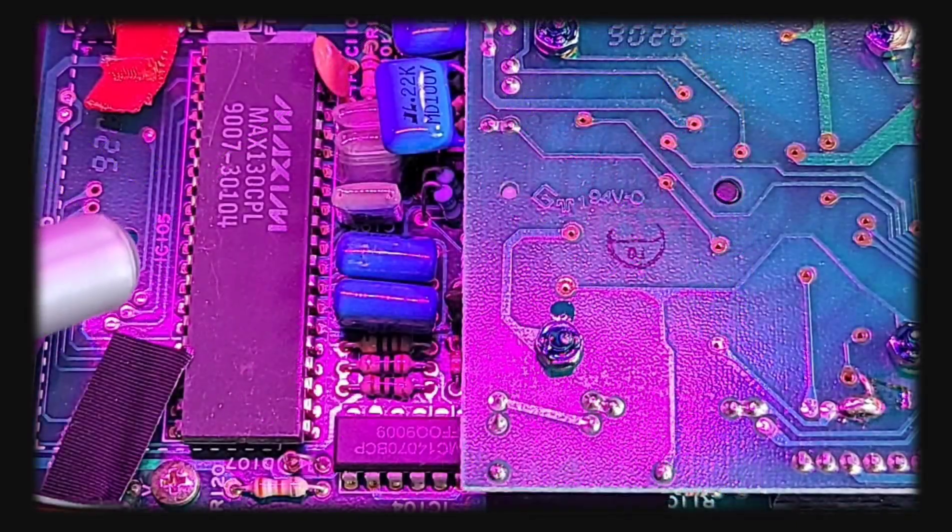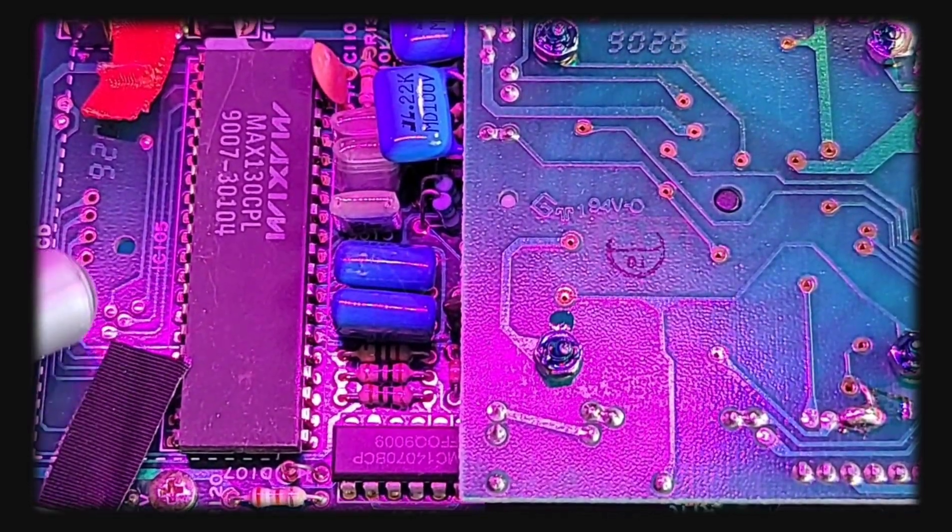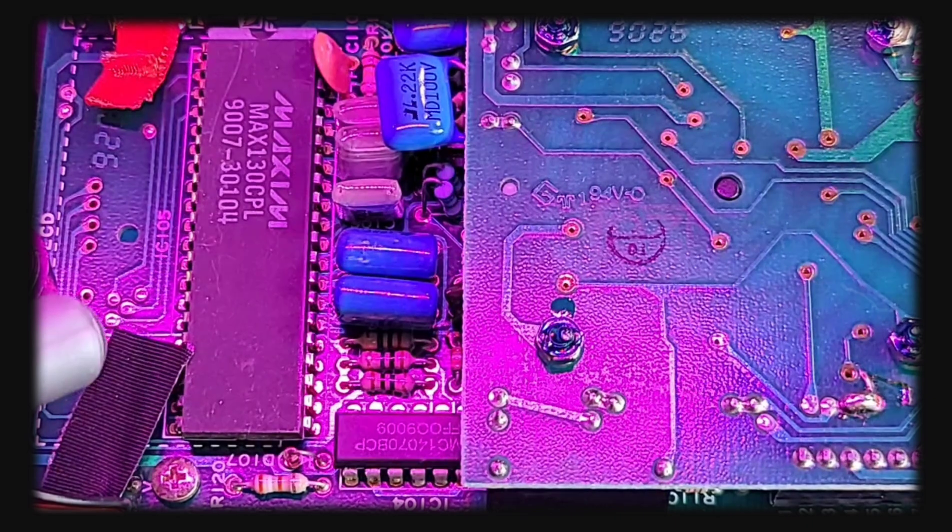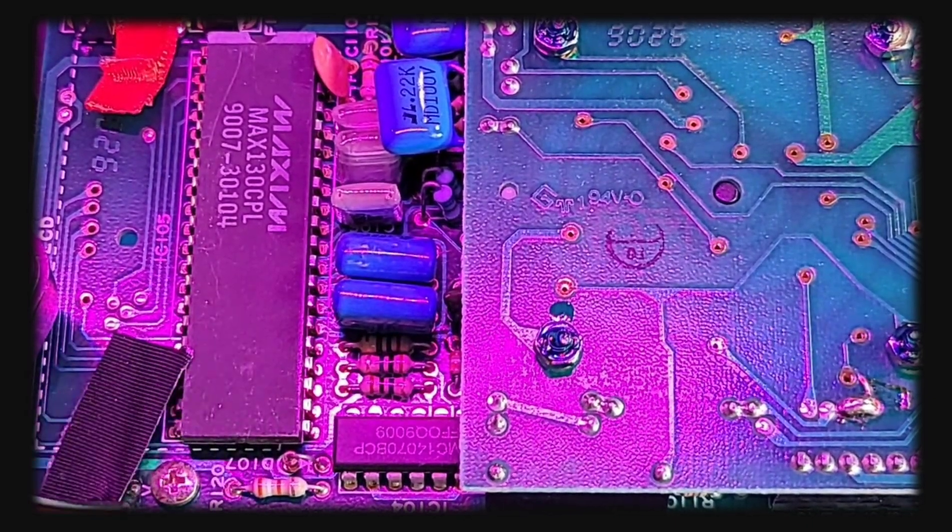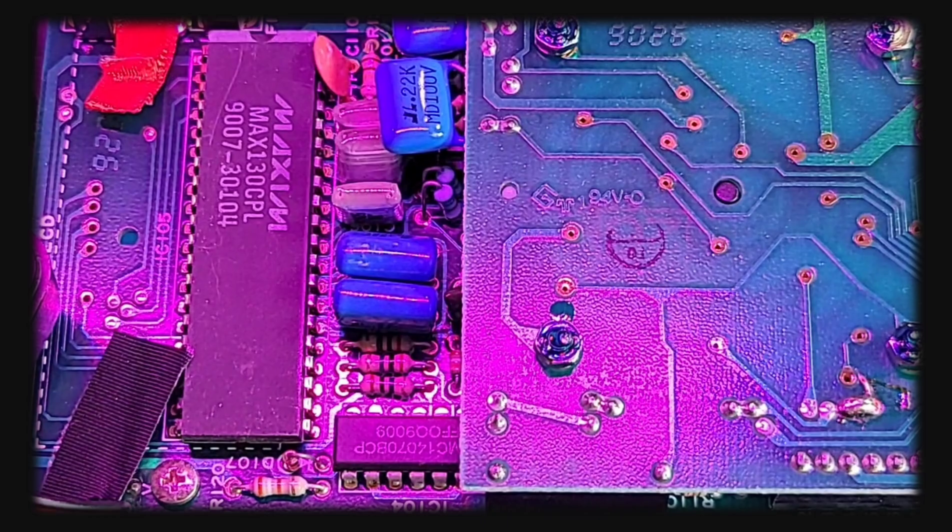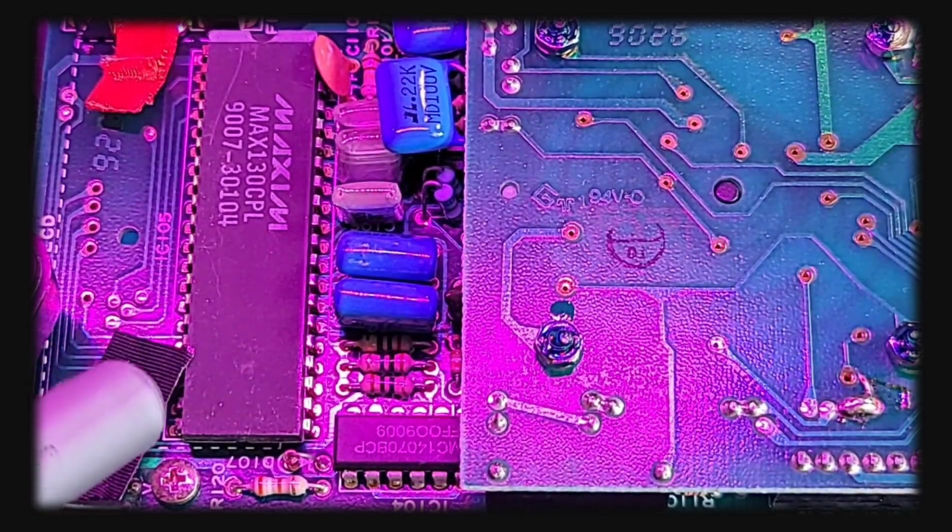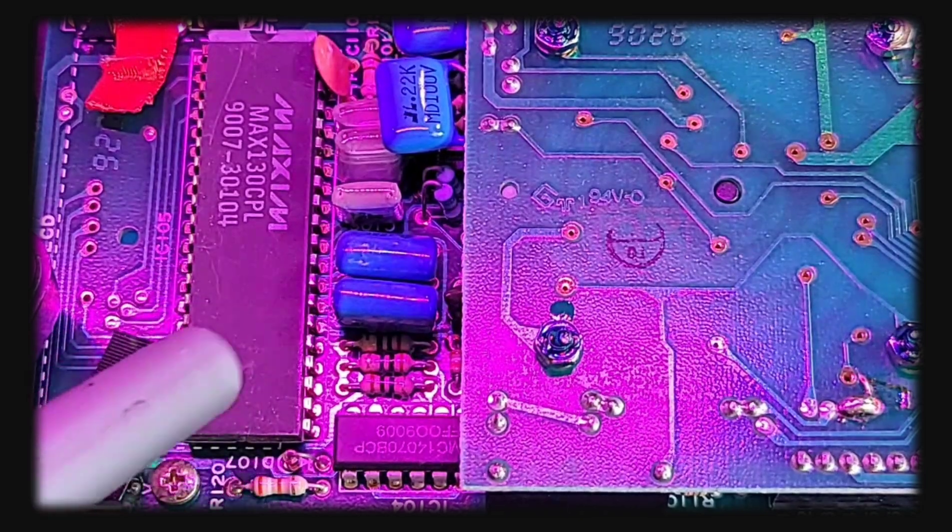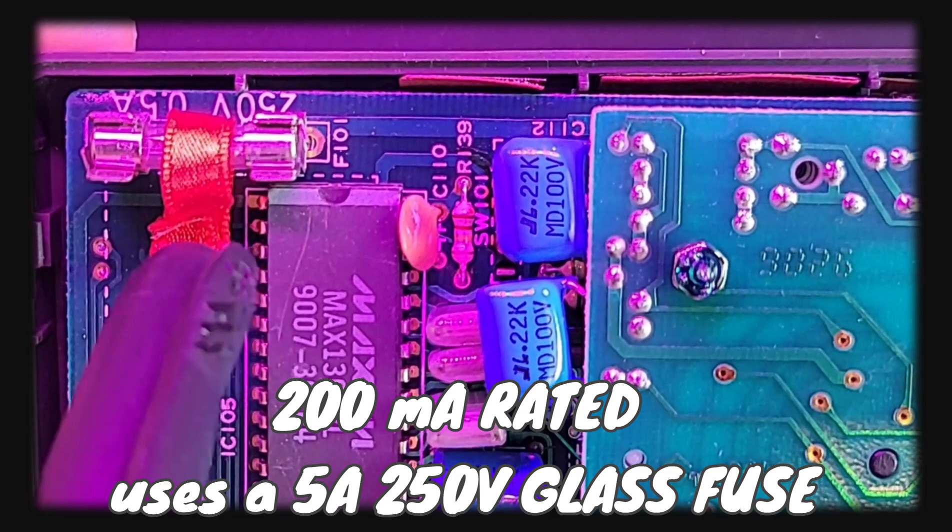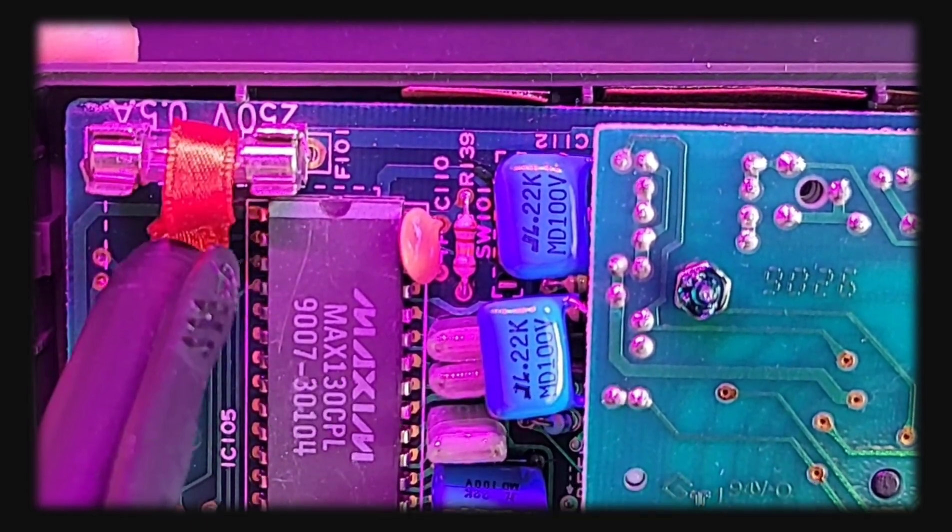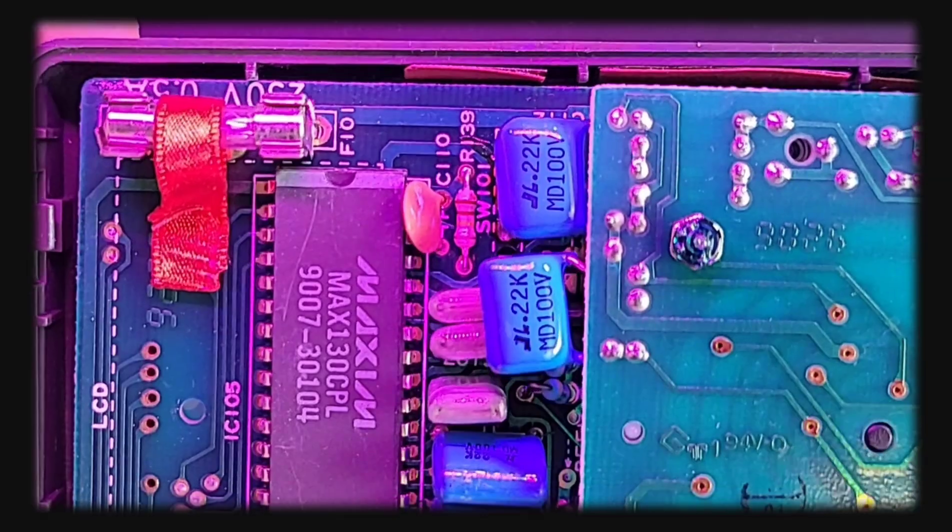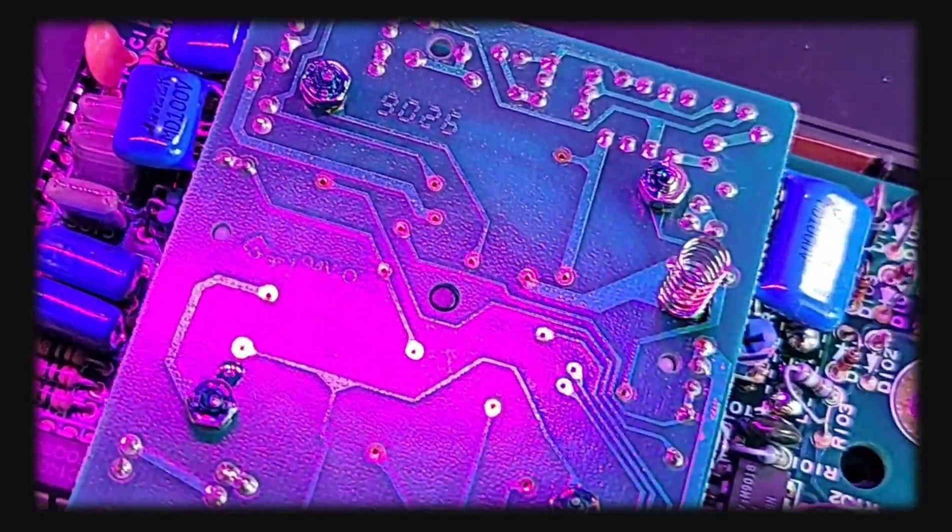Check out this big honking MAX 130, three and a half digit AD converter with an onboard LCD display driver. You can still pick these up today. It uses the same circuit as the ICL 7106, very very sweet. Just above that at the top is our milliamp fuse, well the milliamp they call it, but it's actually a 5 amp 250 volt fuse. They weren't messing around back then.